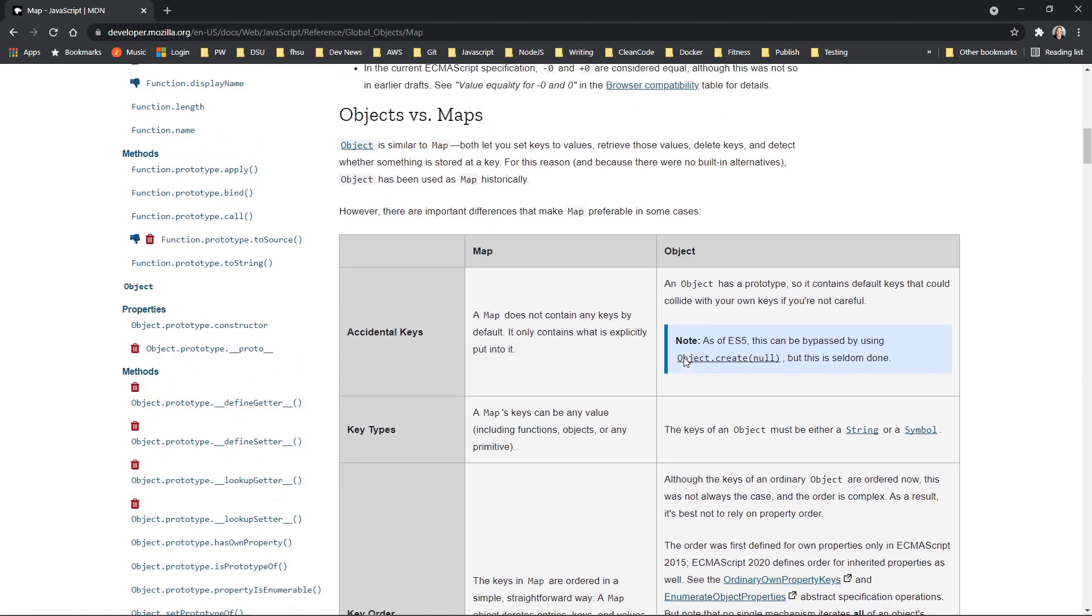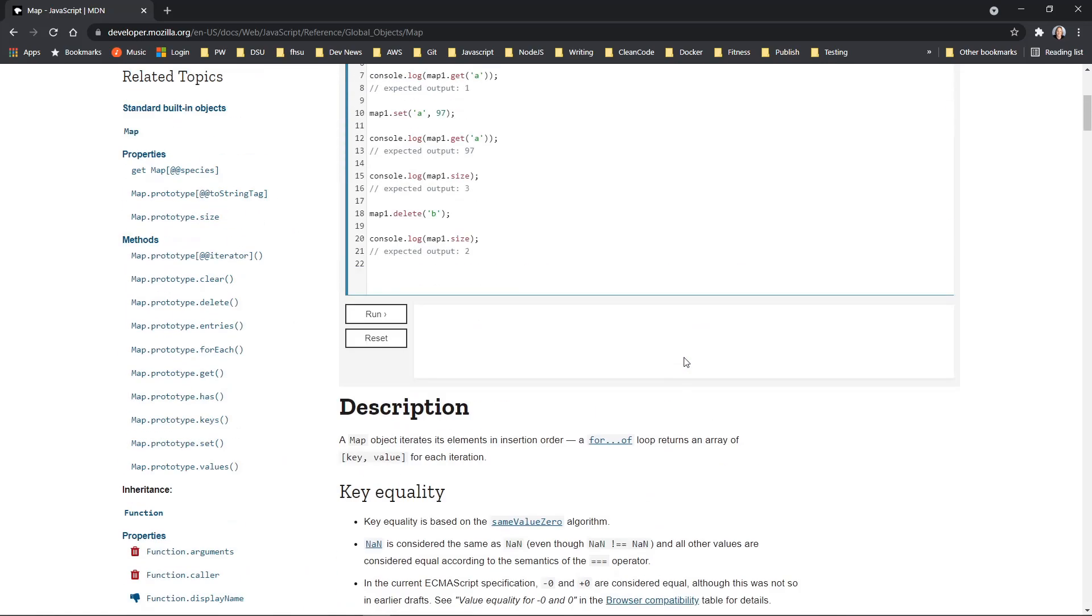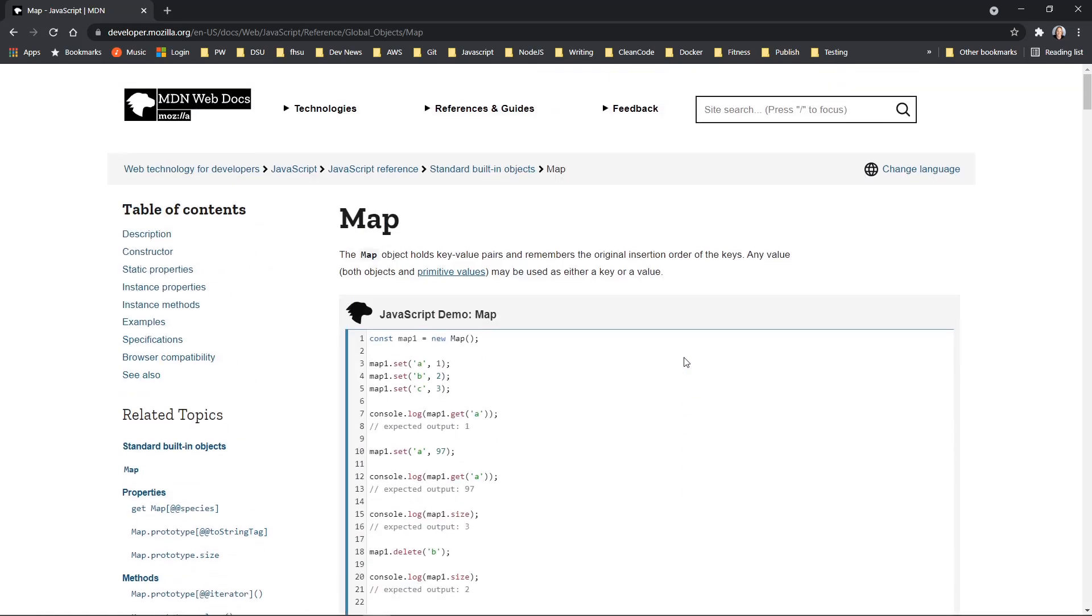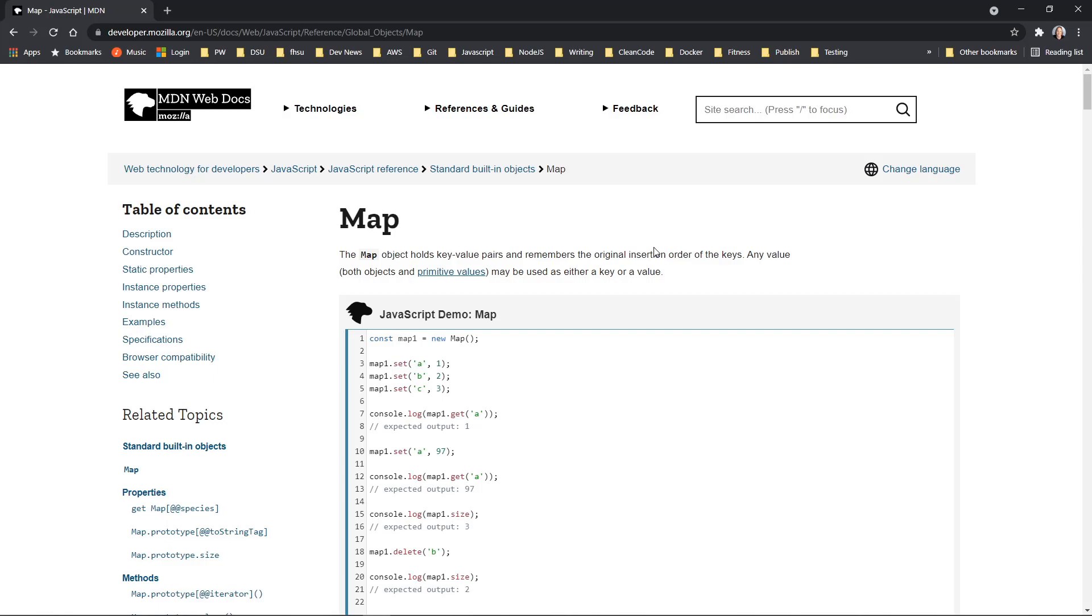I'm going to link to this page for you in the description below so you can check out more about map and compare that to using a lookup object. Many times I use a lookup object when I just have a small set of data like you saw in this tutorial. If I'm working with a larger set or something I need to iterate over, I might consider using a map.